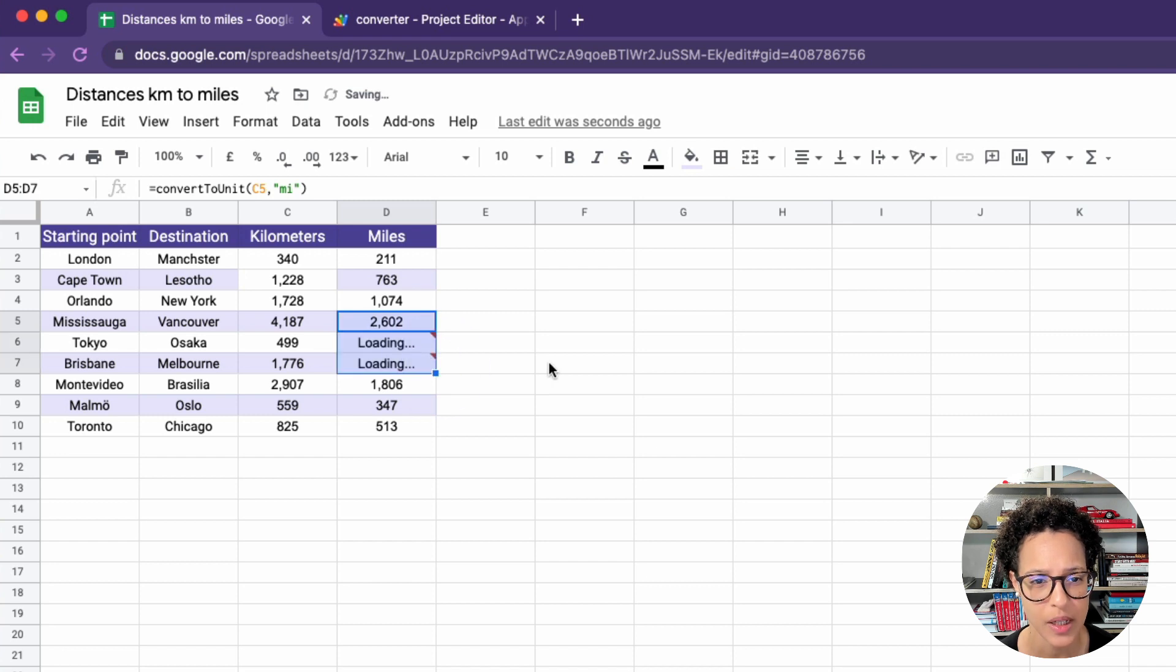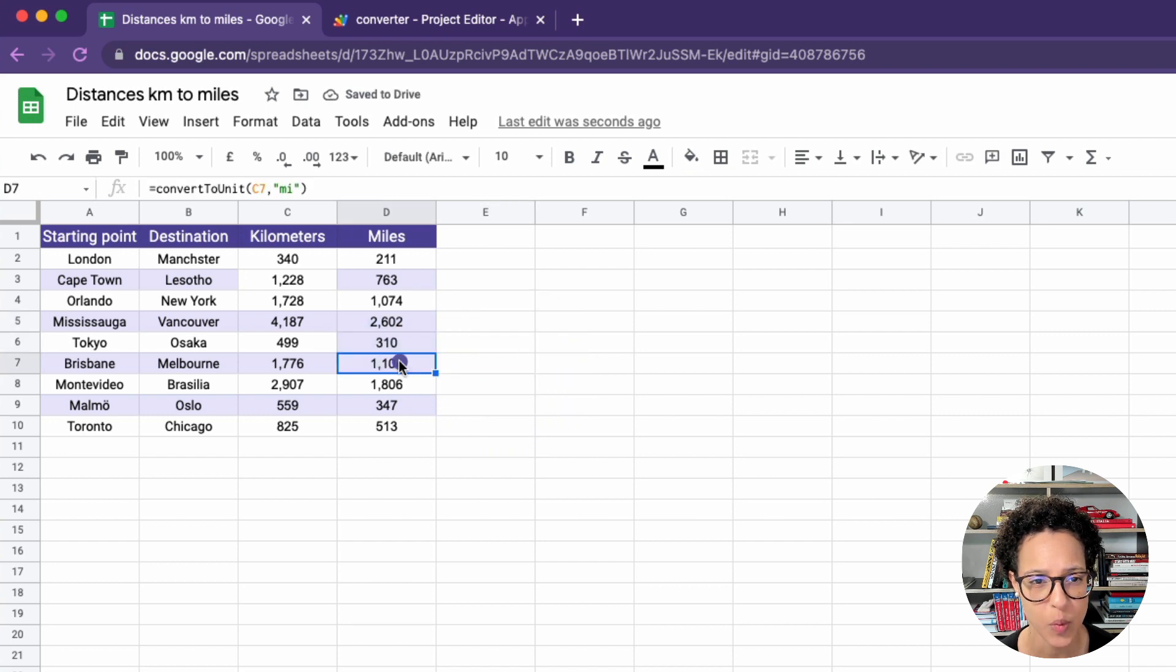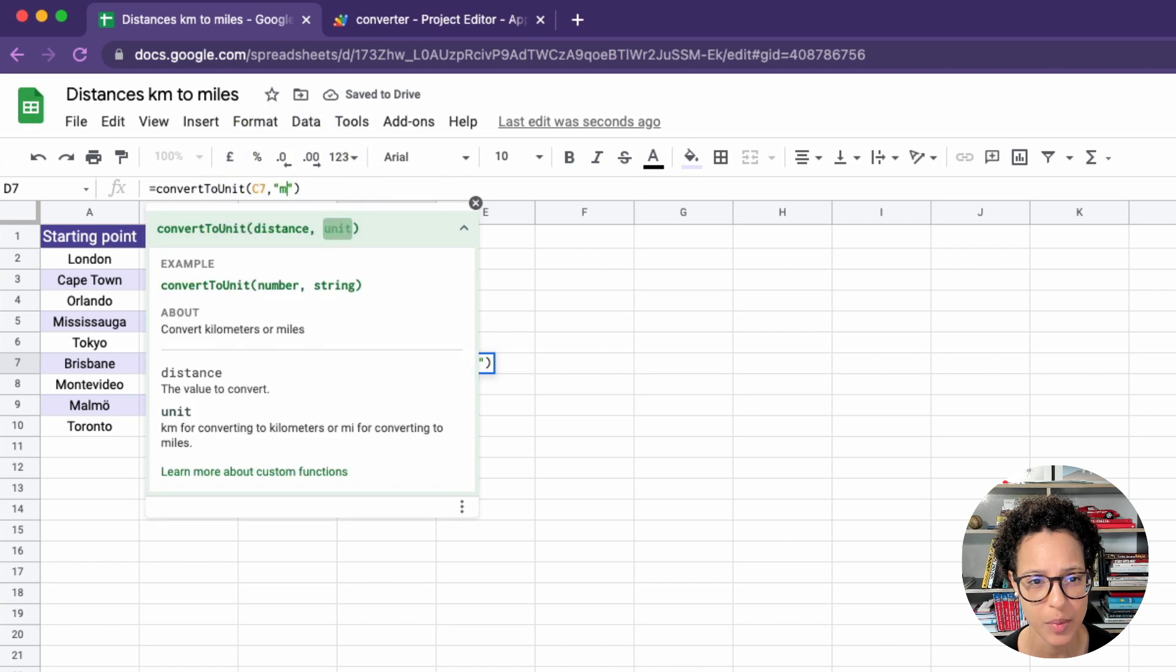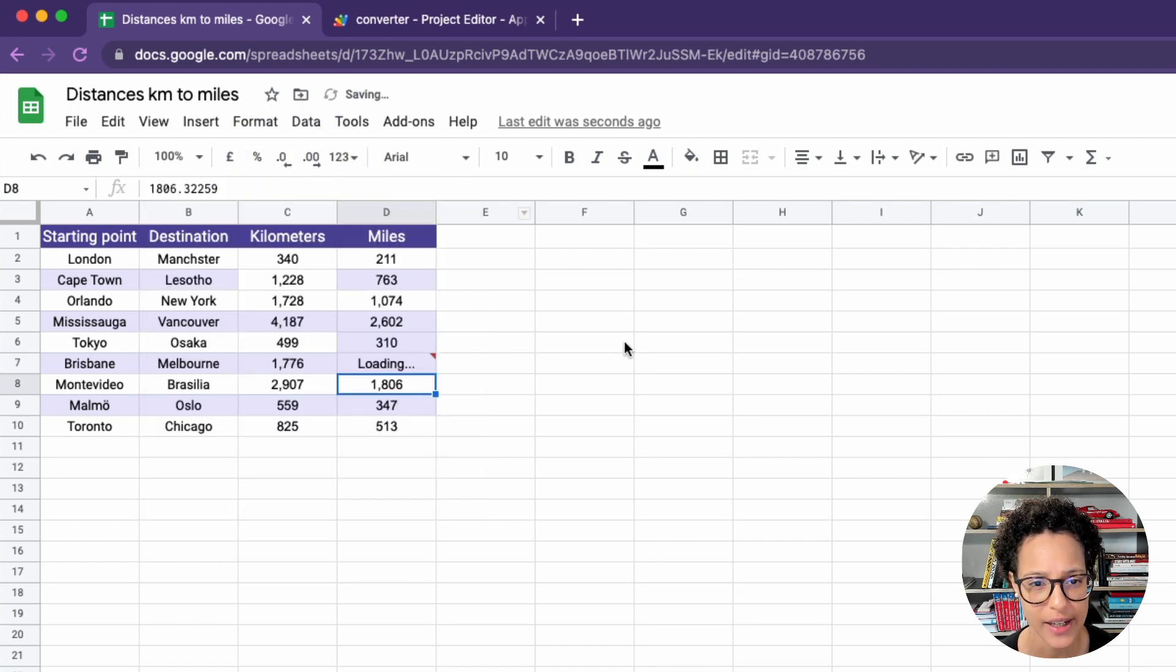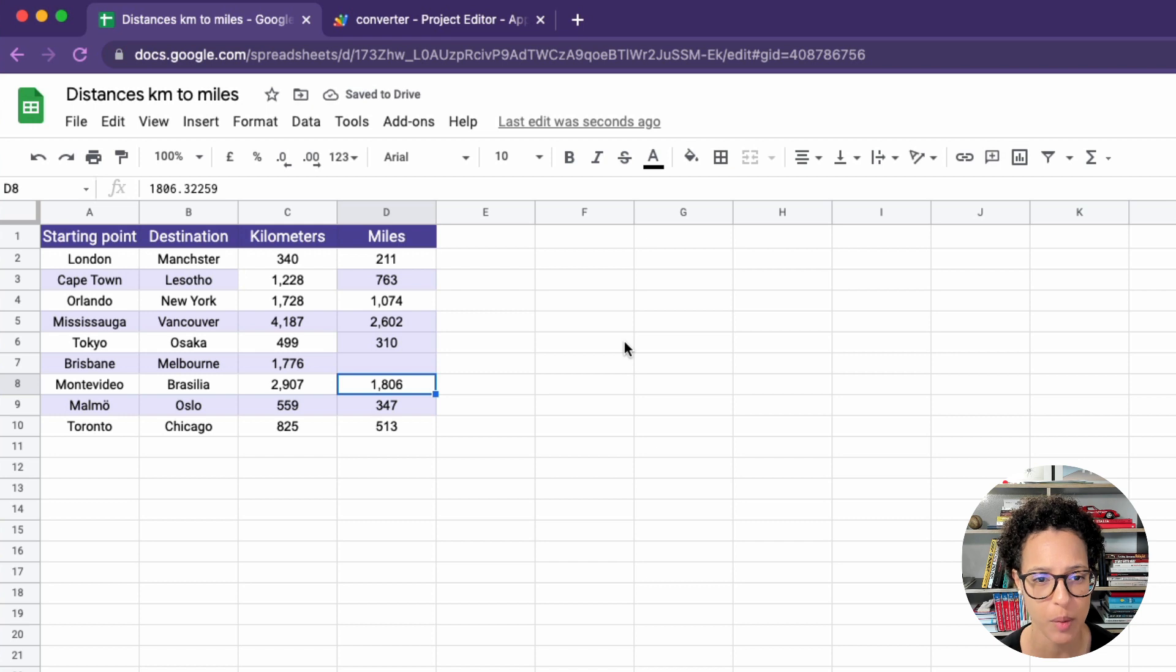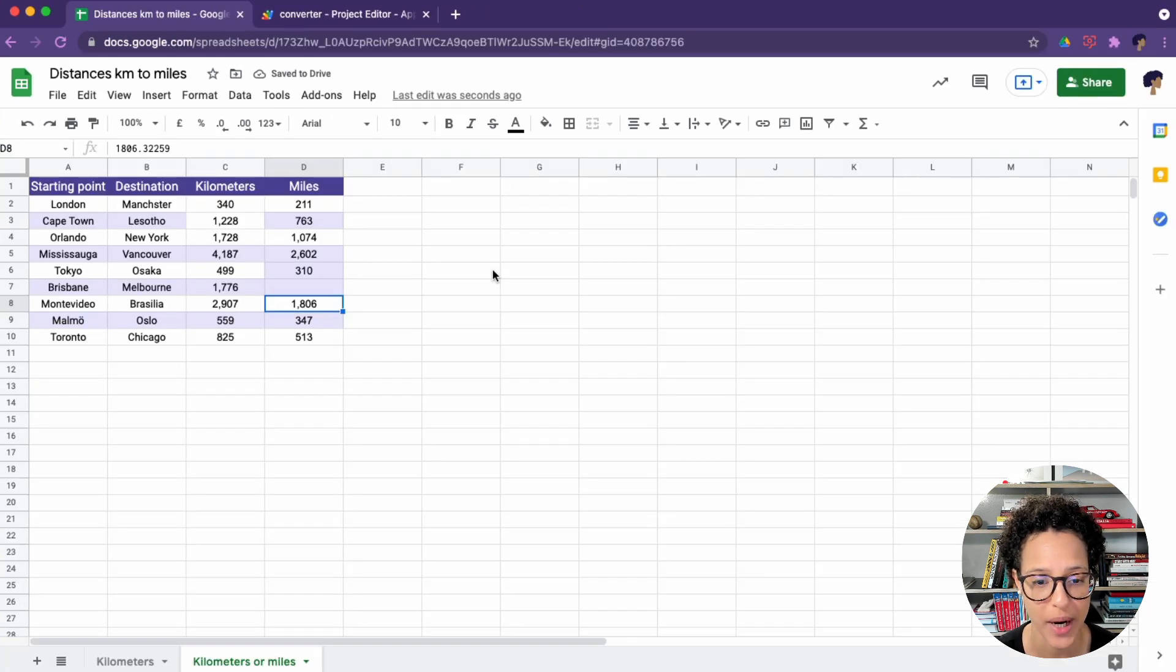Drag that down to apply that to the other cells. And what happens if someone's feeling a little bit funny and we're just writing something. In that case, we set return null. We don't want to apply kilometers nor miles.